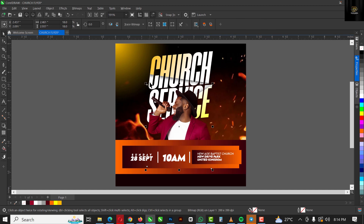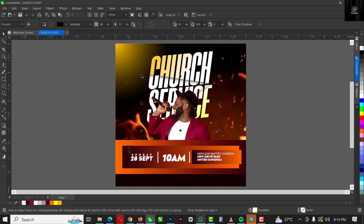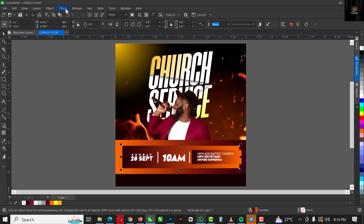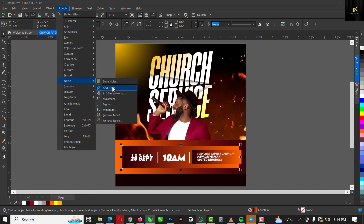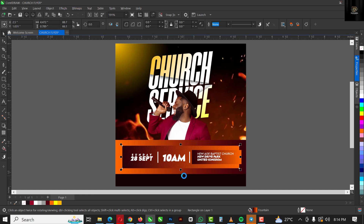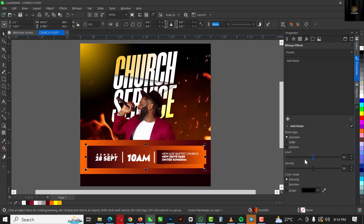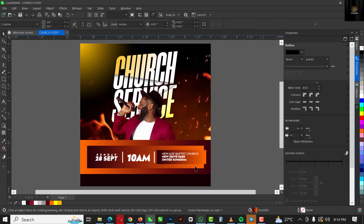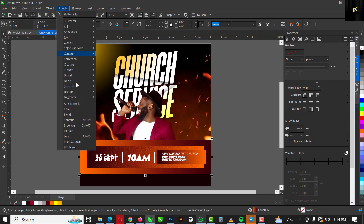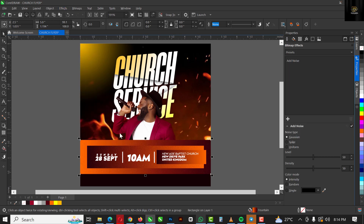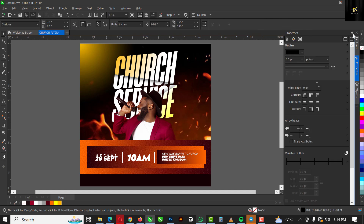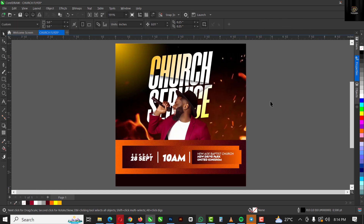I'm going to select this, go to Effects, go to Noise, and click on Add Noise. You can see the difference it makes. Then right-click the second rectangle and do the same — Effects > Noise > Add Noise. And voilà, I've added noise successfully to it.